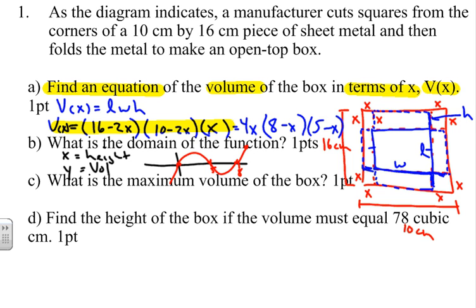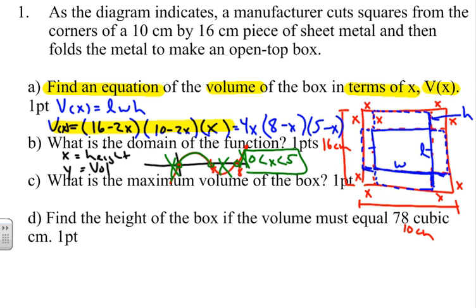We observe that the volume cannot be negative and cannot equal zero in a real physical box, so we use open circles at each zero. The portion between 0 and 5 is positive, and we can't have volume go on forever, so the domain is the open interval (0, 5). In other words, x must be strictly between 0 and 5 centimeters.